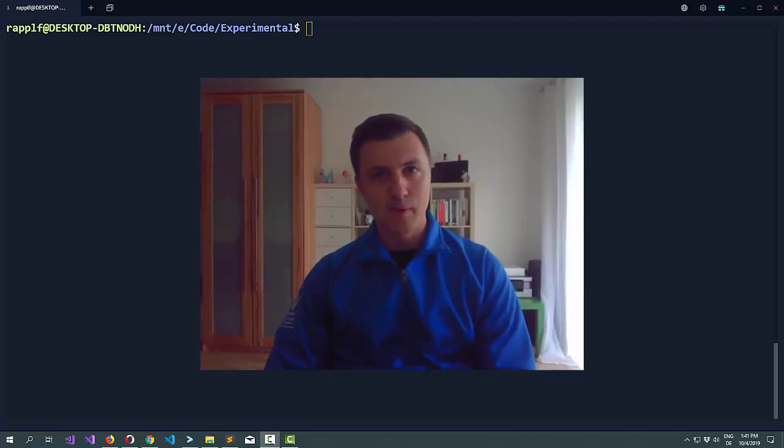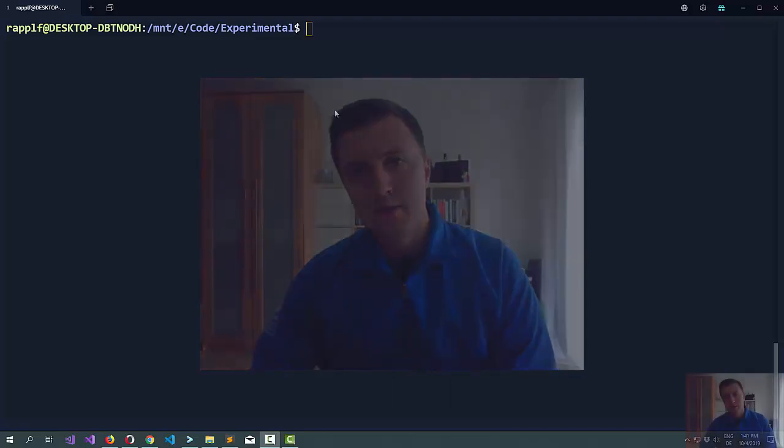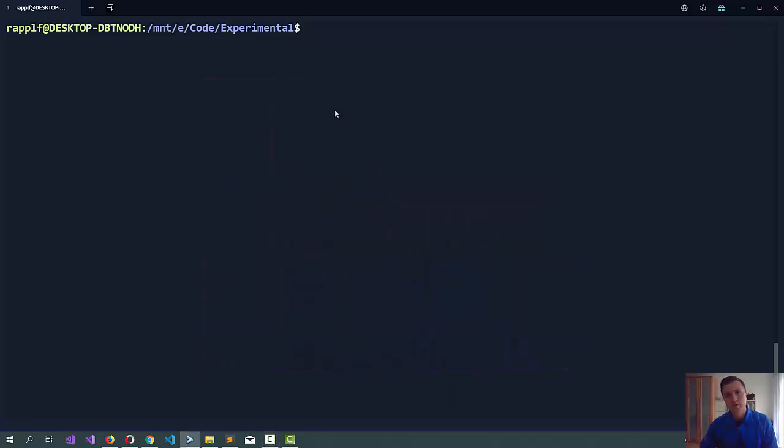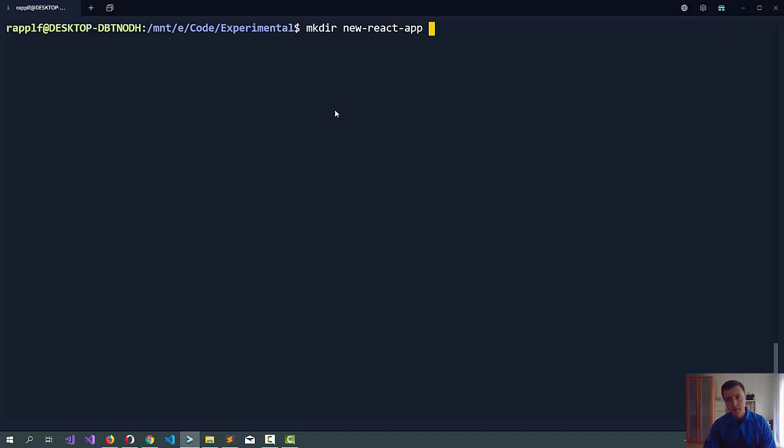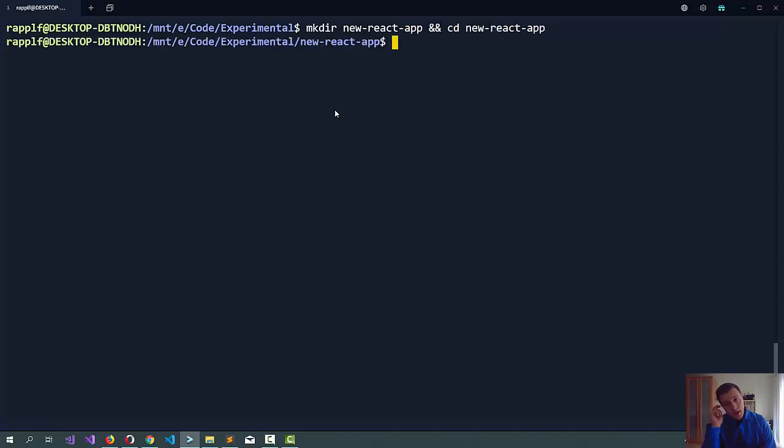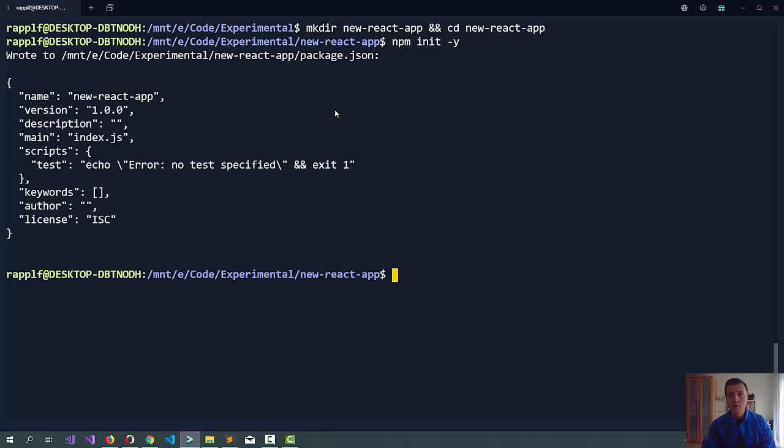My name is Florian Rappel, let's build it! So, we'll start in the command line. Let's create a new folder first, new React App, and then just CD right into it. What we will start with is a small npm project.